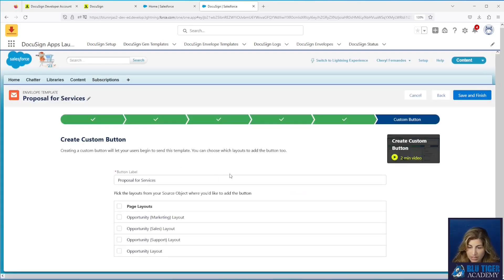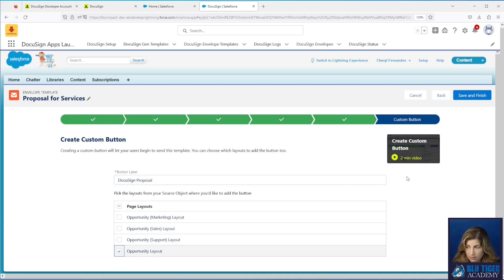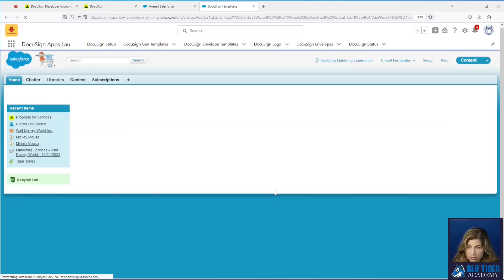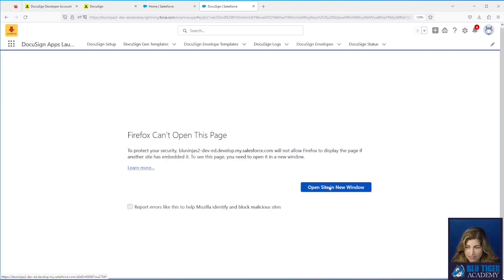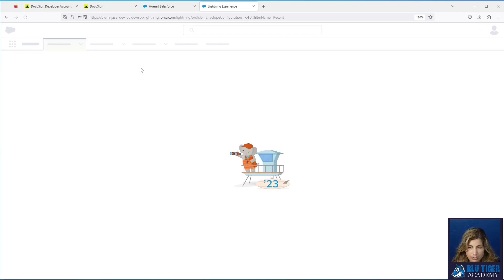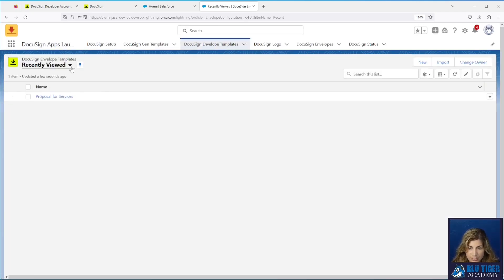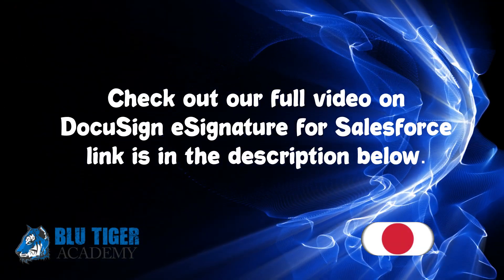Click Next. Here's where you configure a button — we'll call it 'DocuSign Proposal' and add it to the Opportunity layout. Click Save and Finish, then go back to Lightning. After a quick refresh, we go to All and now we see our Proposal for Services on the Opportunity object — exactly what we just configured.